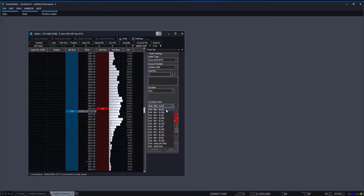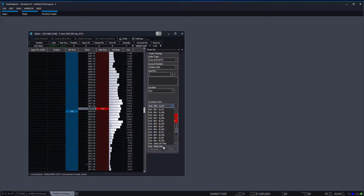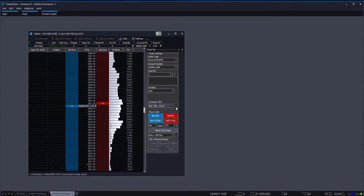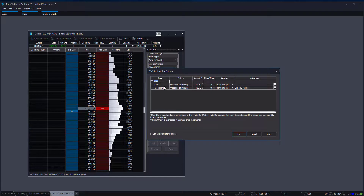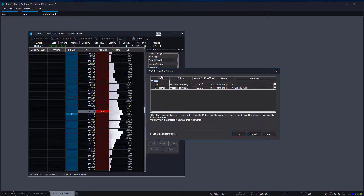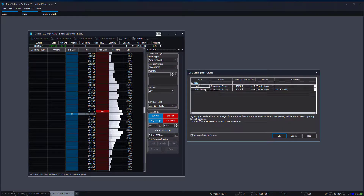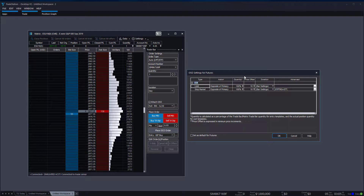If you want to use OCO orders, there are several different strategies: limit and stop OCO, OSO, one limit/one stop, two limits/two stop, three limits/one stop, and so on. You can also exit with stops only or stop limits only. Clicking the three horizontal dots lets you set these as default order strategies — essentially these are your bracket order preferences for when you use those order types.